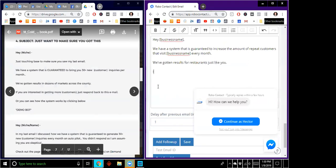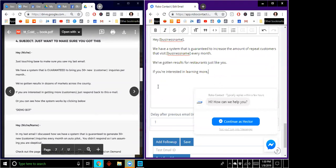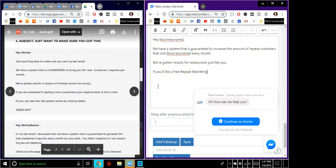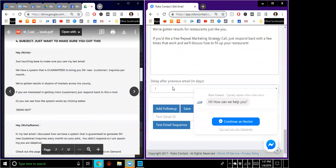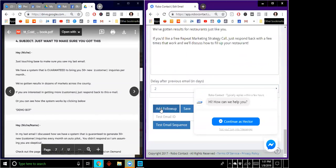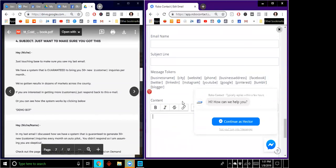I'm just going to shorten it up. 'If you're interested in learning more'—now let's put in an offer here, because I think that's something that I wanted to talk about. 'If you'd like a free'—we're going to call it 'repeat marketing'—I don't know if I need to change, maybe we'll rethink this. 'If you'd like a free repeat marketing strategy call, just respond back with a few times that work and we'll discuss how to fill up your restaurant.' So we're talking about them. And I'm going to do that another two days after. Save that.